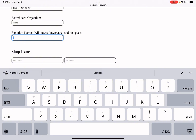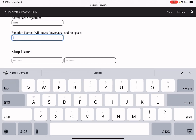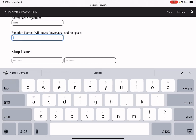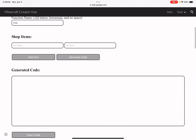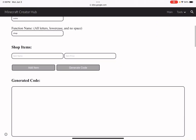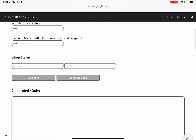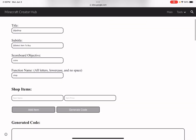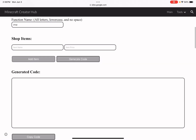Then put in the function name. It cannot be capitalized — well, it can be, but just keep it all lowercase with no spaces, to keep things simple and easy to fix if there are any problems. I'm going to name it 'shop'. You cannot leave this blank, but you can leave the other fields blank except for the scoreboard objective and function name.